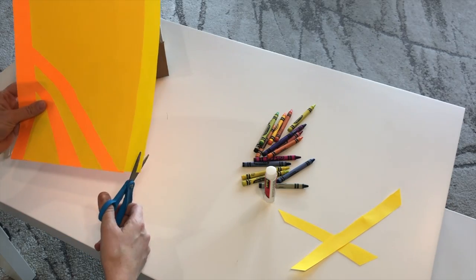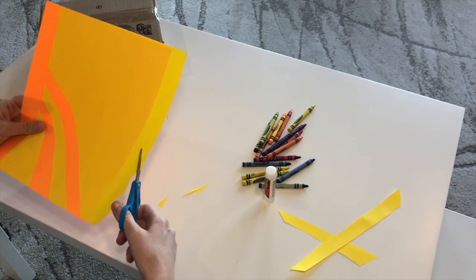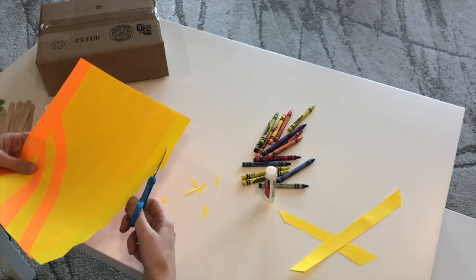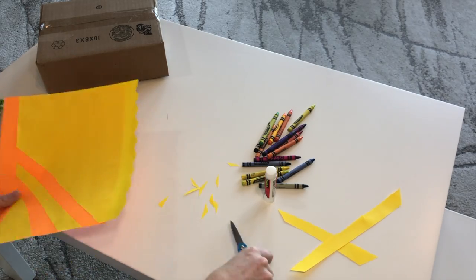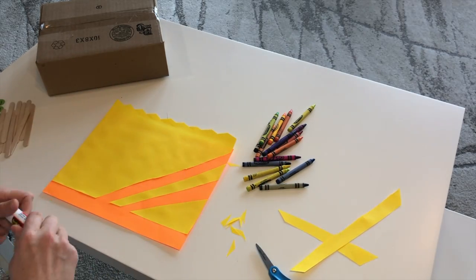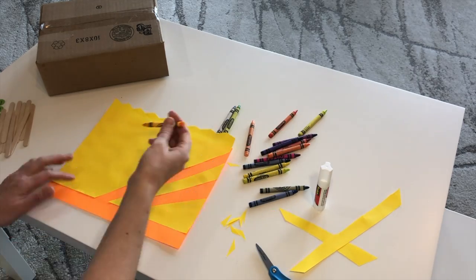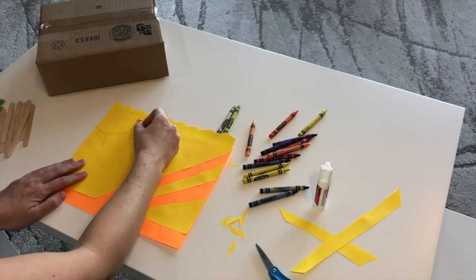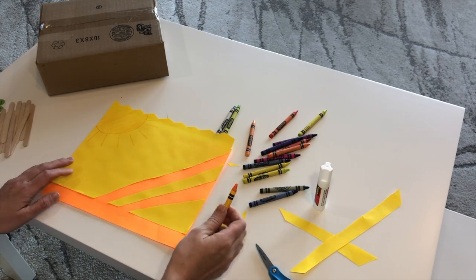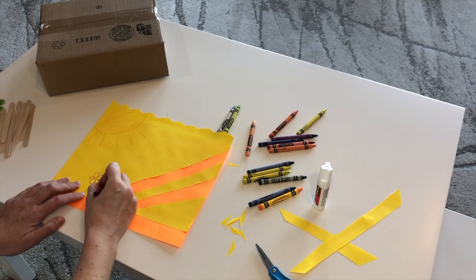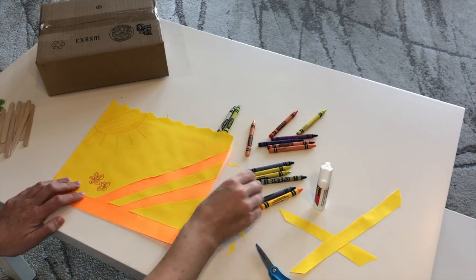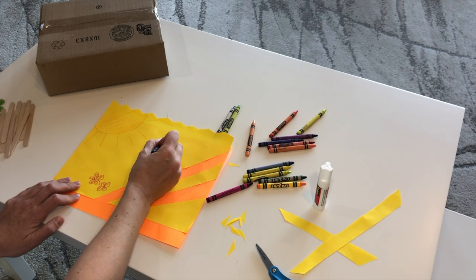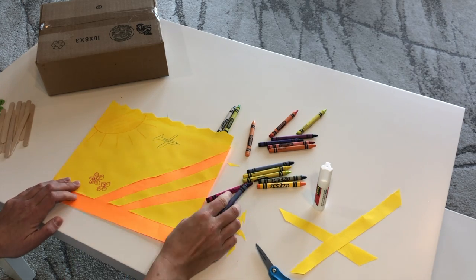You can make some details on the top of the paper. This is the part that your popsicle sticks will hide under. I'm going to make a spring scene on my paper. A sun, some flowers. Let's draw an airplane.